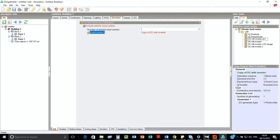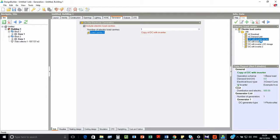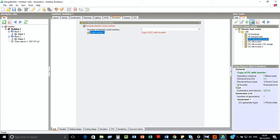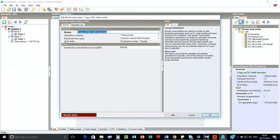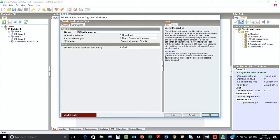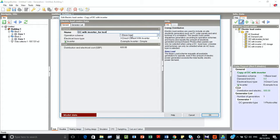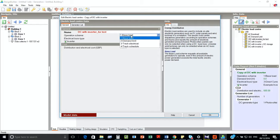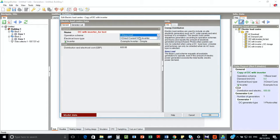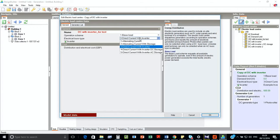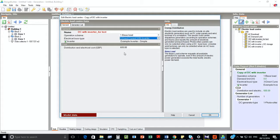If we go to edit option now, we can see that it didn't change, so we'll change it here also. And here we have base load, demand limit, track electricity, or track schedule operation scheme. The electrical bus type, we have different bus types here. So we will go for direct current with inverter option.